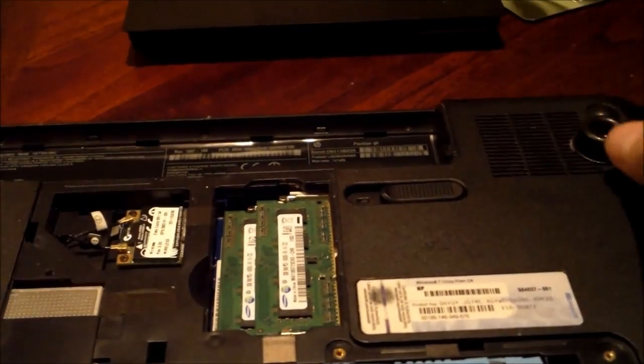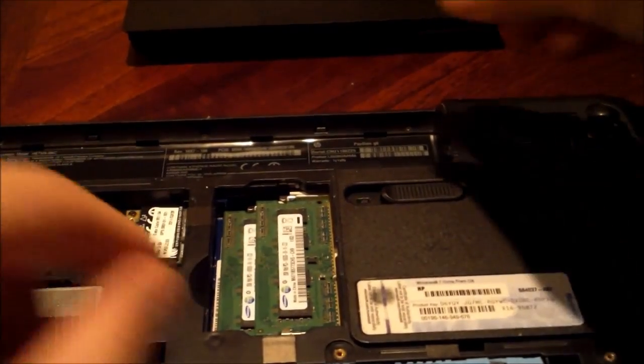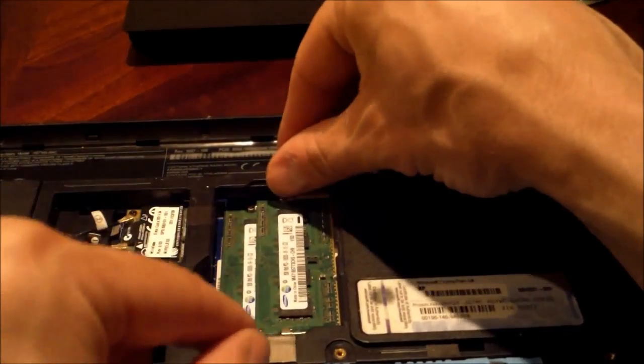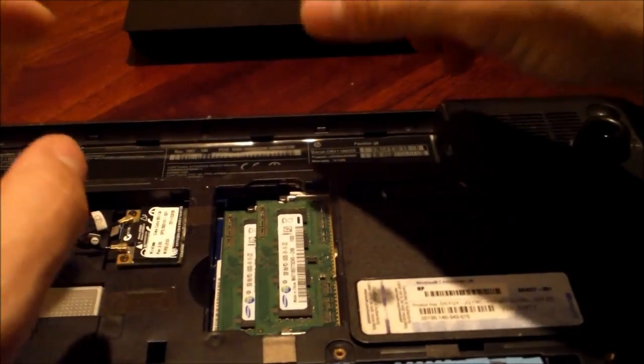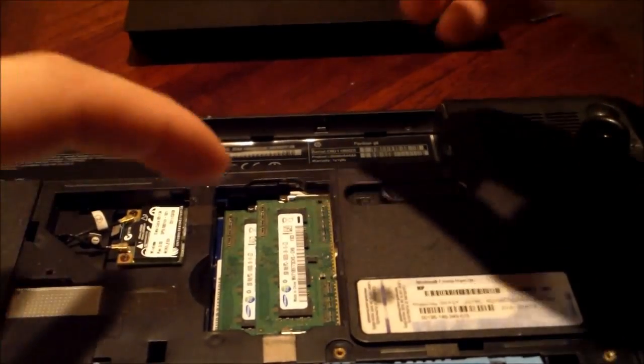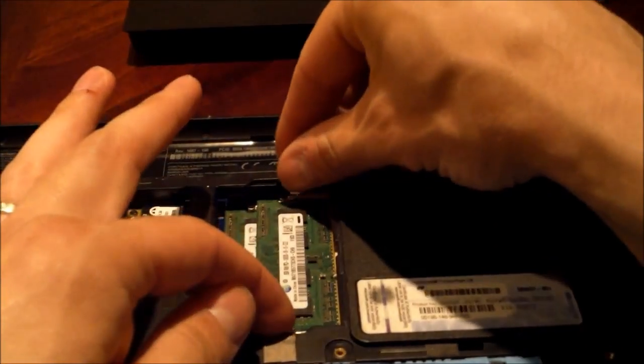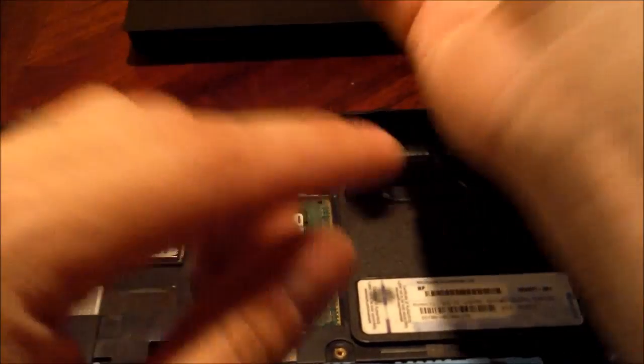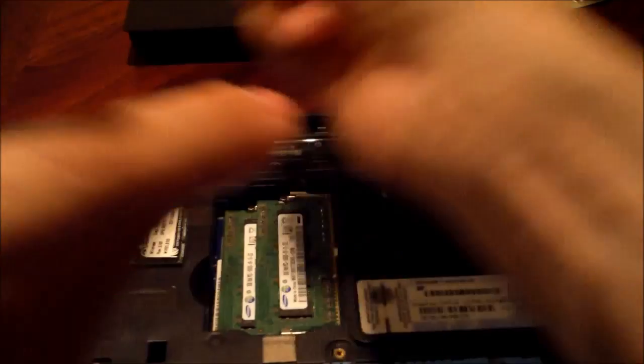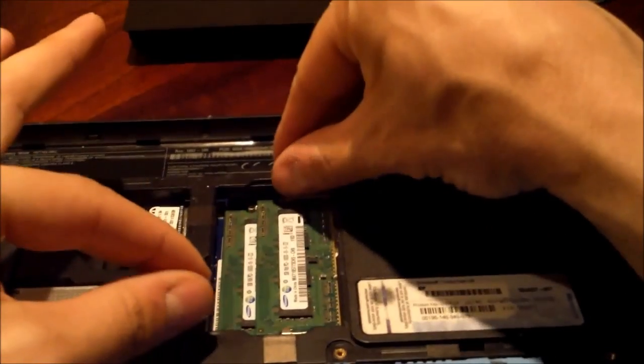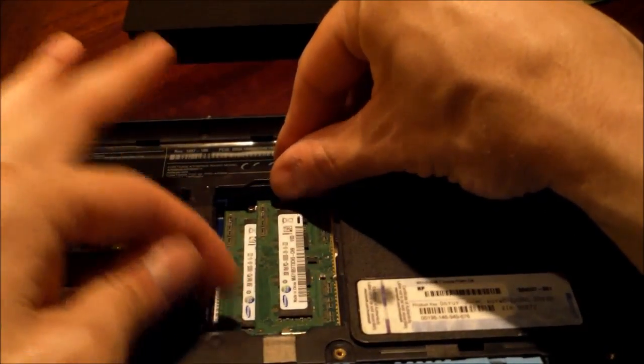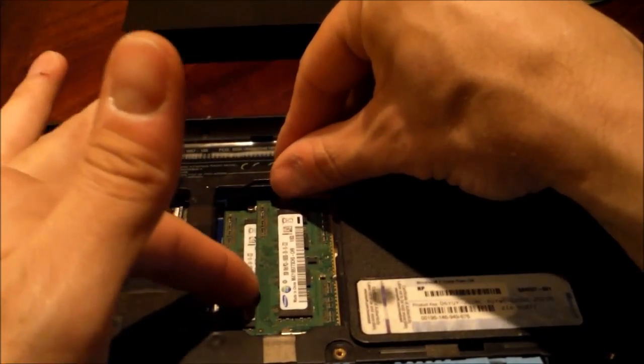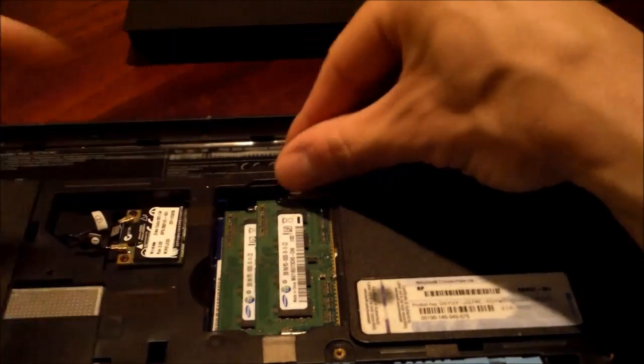First thing you want to do is take out the RAM. This is static sensitive. Do not touch—I mean, you should really have a ground strap around your wrist, but if you're really careful and grab the edges, you should be fine.